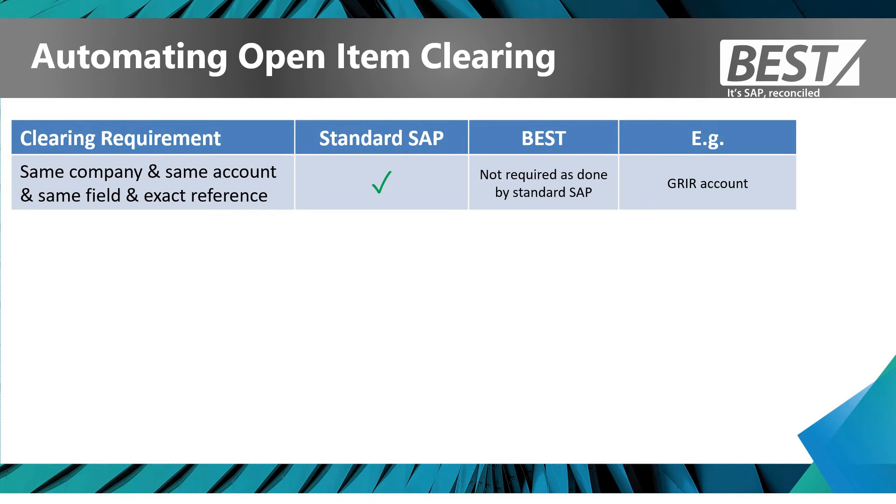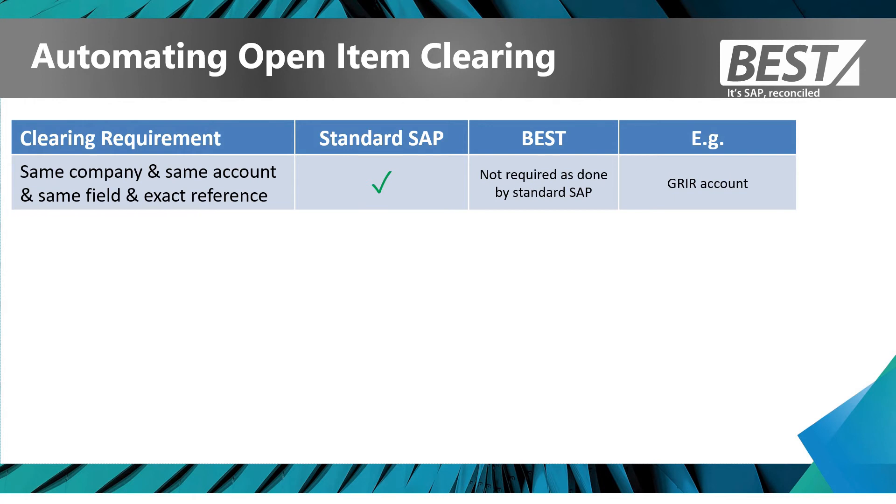A good example we see at lots of customers is a GRR account. Most people clear that automatically because the clearing is done on the purchase order number, which is posted on the goods receipt and posted on the invoice receipt. There are no problems with that reference because it's posted by the system. It's all within the same company, the same GRR account, the same field, the purchase order field, and the exact reference. So that auto clears wonderfully.